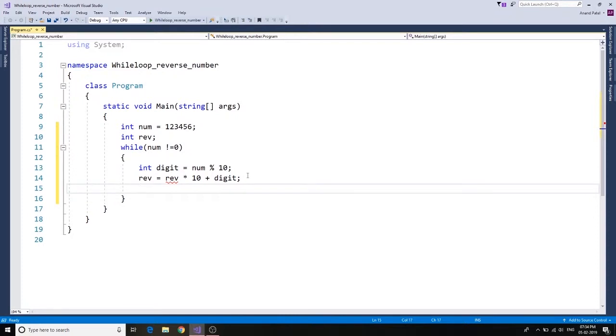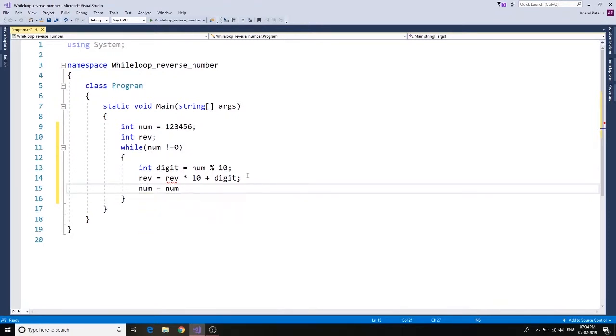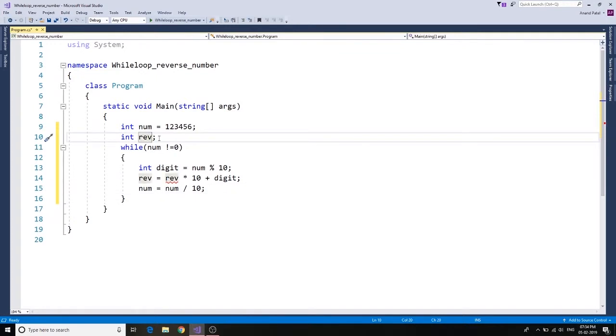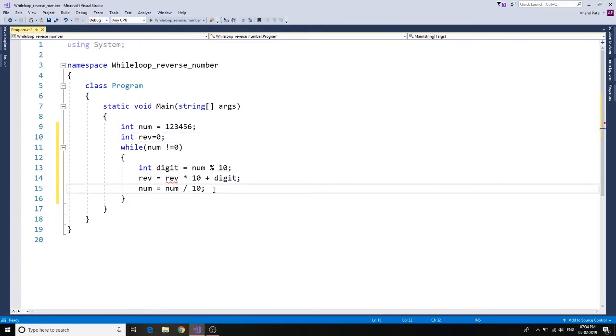We have this num equals to num divide by 10. Here you see we have an error because we haven't assigned a value. So let's go ahead and assign a value to the reverse, and there we go.